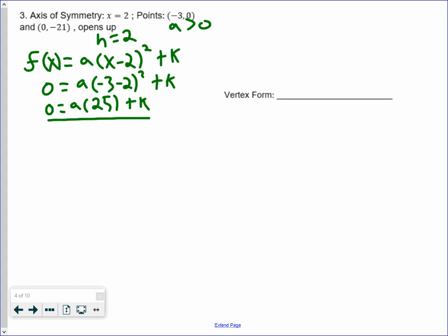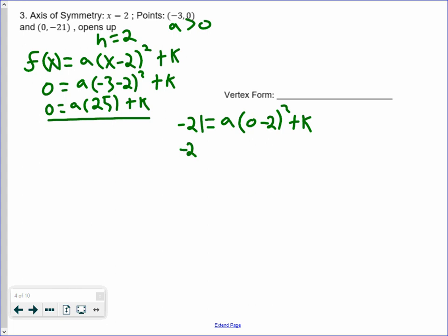For the other equation, we plug in (0, negative 21). So negative 21 equals some a value multiplied by 0 minus 2 squared plus k. 0 minus 2 is negative 2, and negative 2 squared is 4, so we get negative 21 equals 4a plus k.